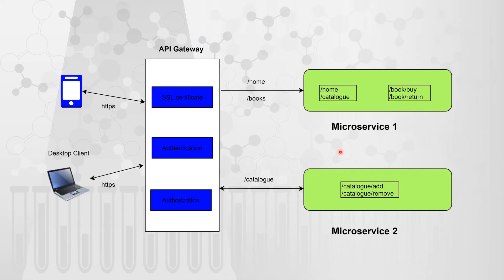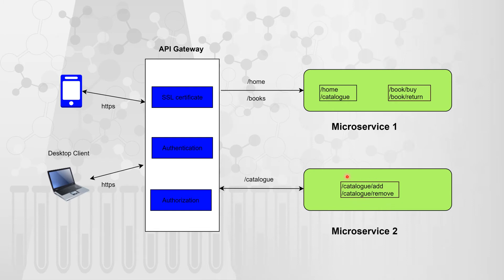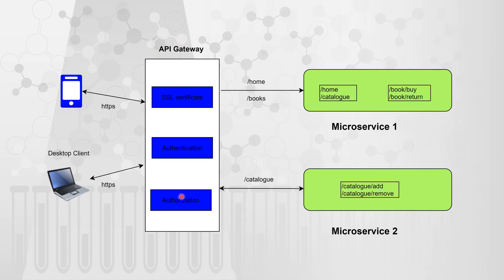Now again, let's say we have two microservices, one for taking care of home, catalog and books API and other microservice is about the catalog. Now we are assuming the condition that we have moved towards the microservices architecture from the monolithic one. The one we saw previously was a kind of monolithic architecture and now we are moving more towards microservices architecture.